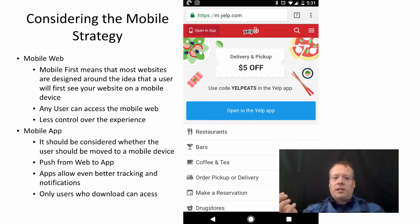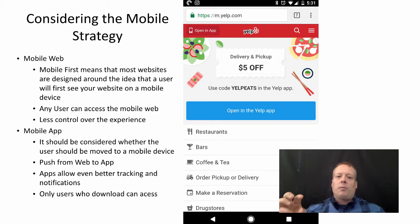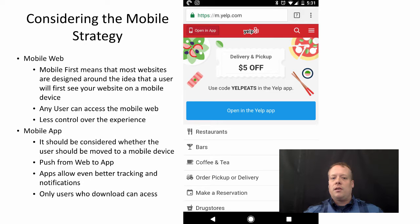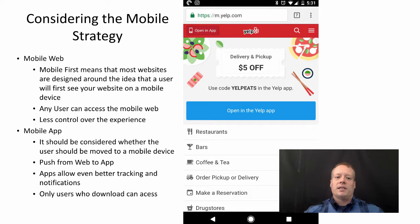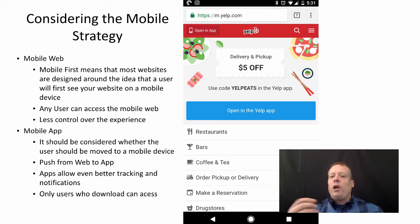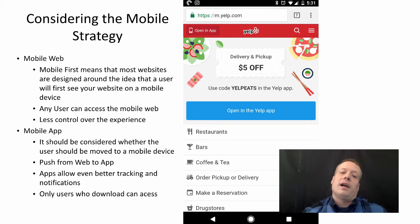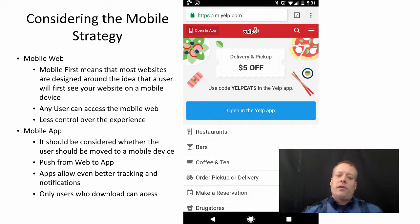You should also consider your mobile strategy — how much time you're going to spend on website development for mobile. We talked about mobile-first in the user experience discussion, and most websites nowadays are designed around the idea that the user will first see the website on a mobile device. Any user can access the mobile web, which is a positive experience, but you have less control because you can't control the browser and the phone. A mobile app is another strategy to consider — whether the user should be moved to a mobile app on a mobile device.